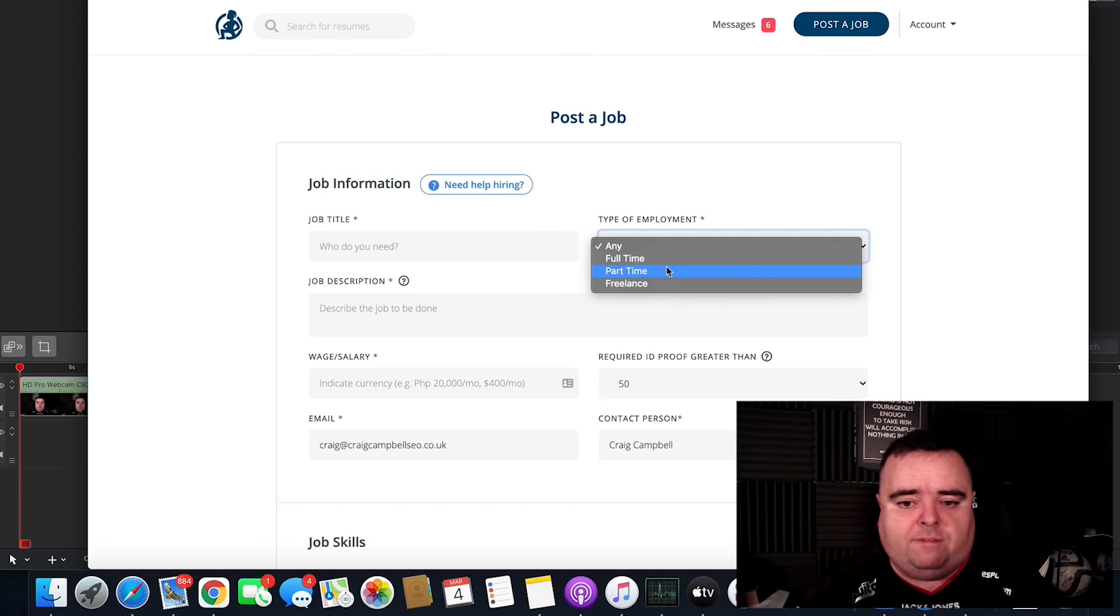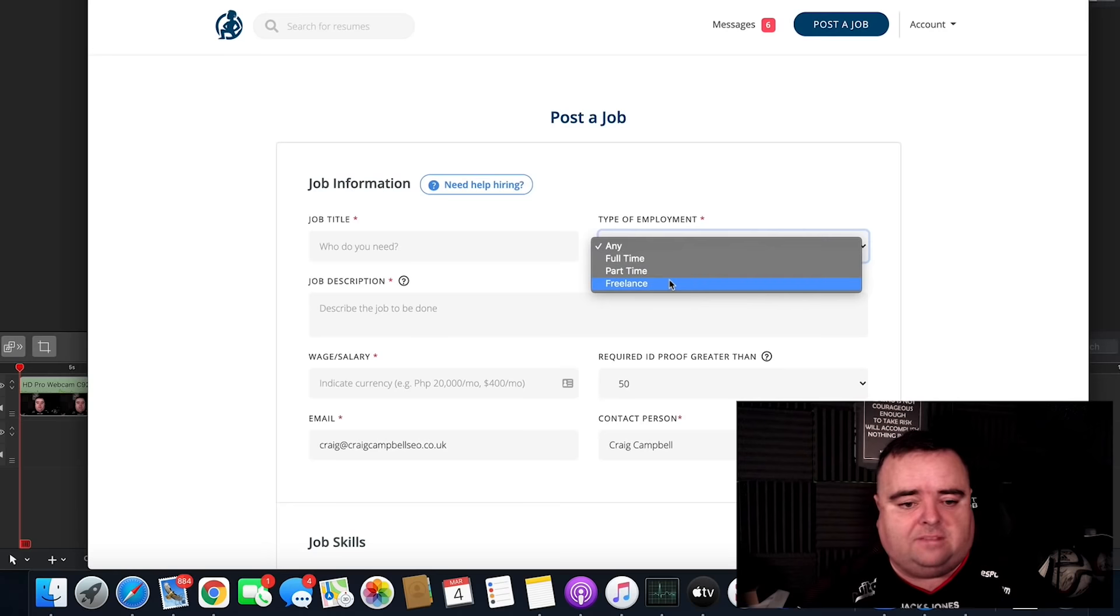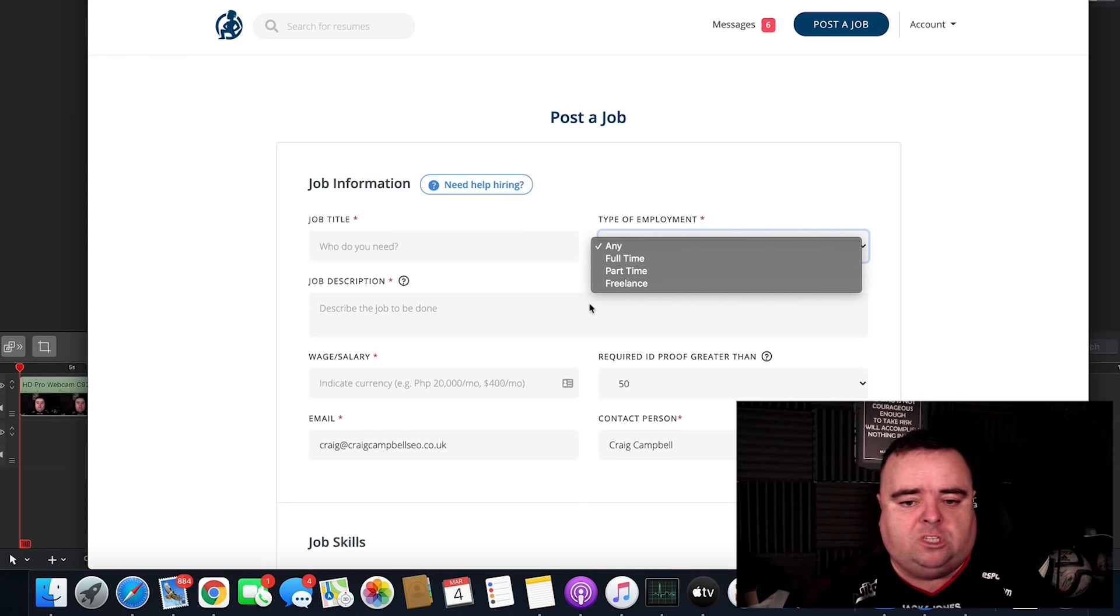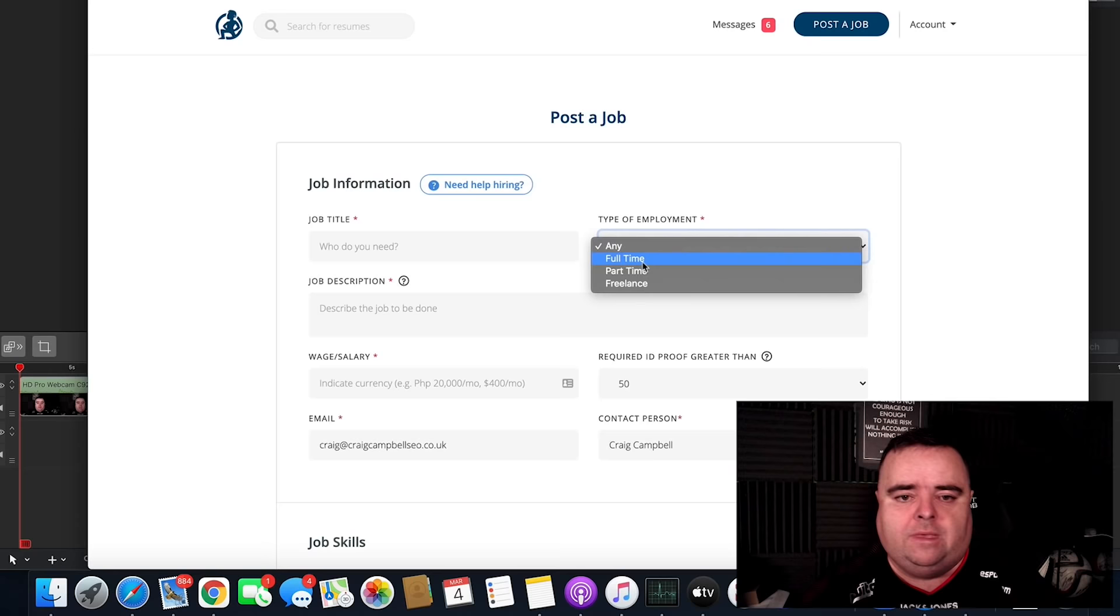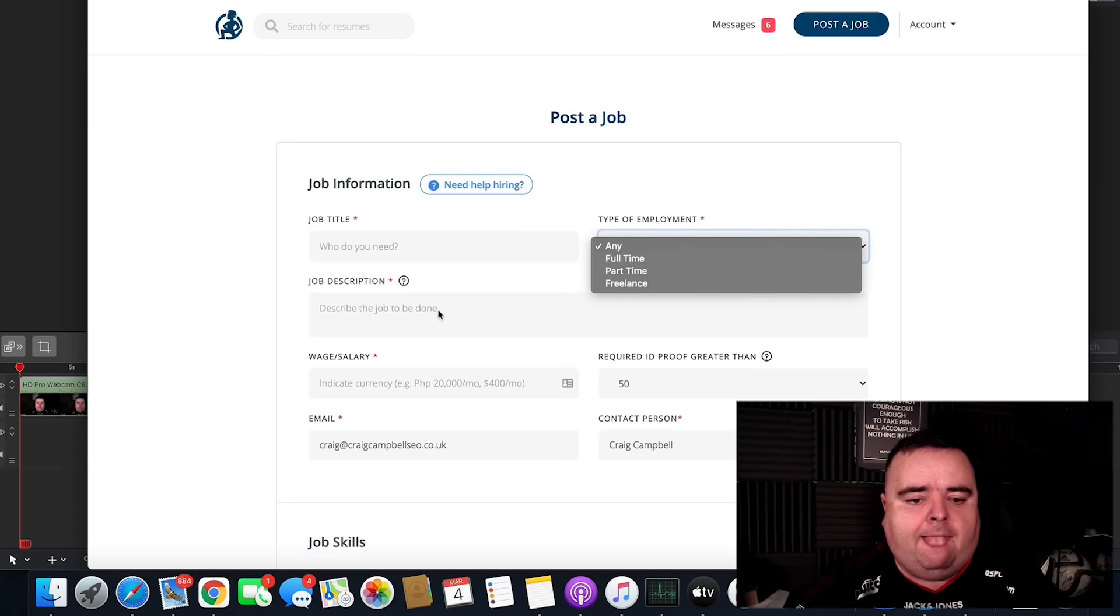The type of employment you want, whether it's full-time, part-time or freelance, please be honest with these guys. Don't try and tell them you're going to hire them full-time and then give them 20 hours a week. That's not fair.